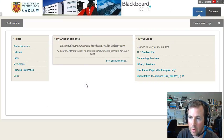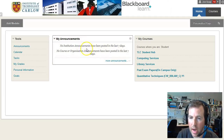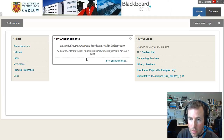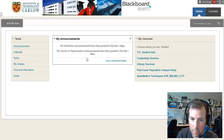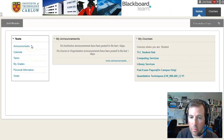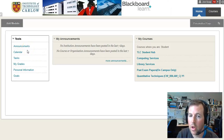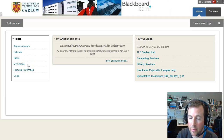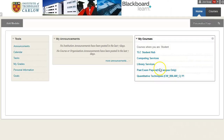When you've logged in, you'll see the welcome screen — the home page. You'll see any announcements posted in the last seven days for any of your courses, as well as institutional announcements. Along the left-hand side there are quick links that bring you to those announcements, to the calendar, and a quick look at your grades if available from any of your courses, and personal information.